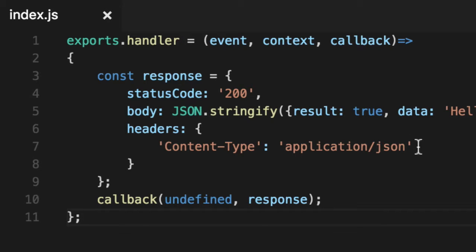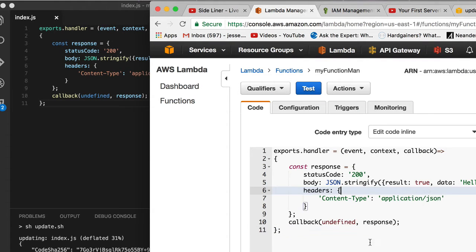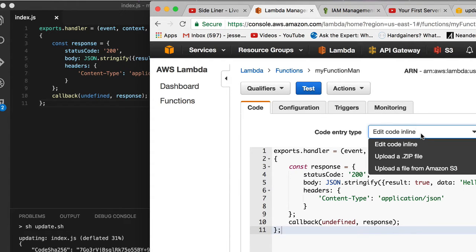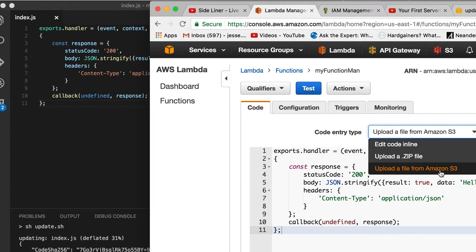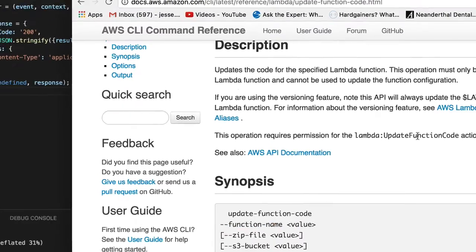How do we get this code to the Lambda code area? How does that work? Well, you'll notice for this code entry type that it has the ability to either upload a zip file or you can get it from an Amazon S3 bucket. There's another way you can do it as well, and that is using the shell update function.